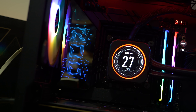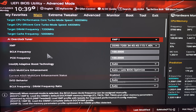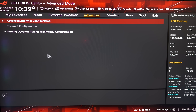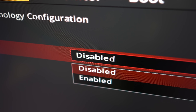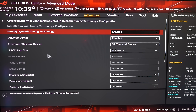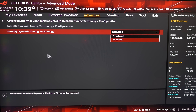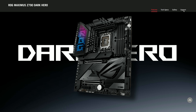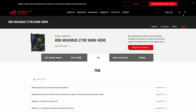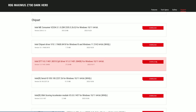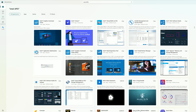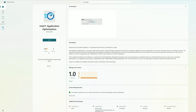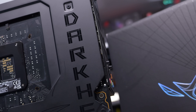To get things started, I entered the BIOS and navigated to the Advanced tab, then the Thermal Configuration submenu, into the Intel Dynamic Tuning Technology Configuration submenu, where you can set the Intel Dynamic Tuning Technology option to enabled. This setting is not enabled by default. You also have to download the latest version of the Intel DTT driver. Once that's done, I'd recommend installing the Intel APO app from the Microsoft Store, as this will allow you to enable or disable APO within Windows. But it first needs to be enabled at the BIOS level to work.